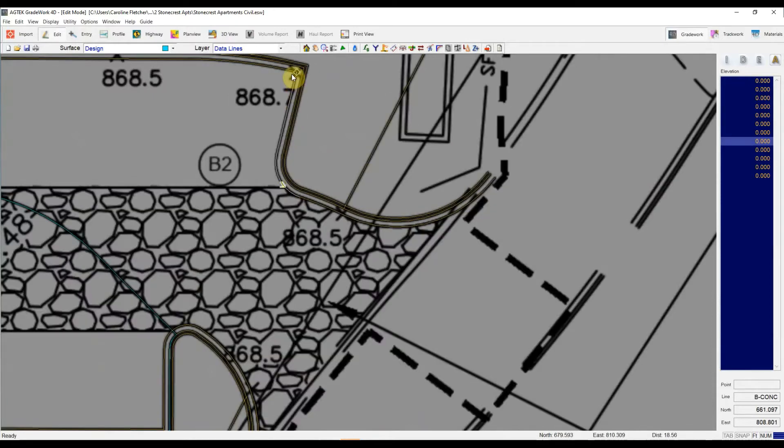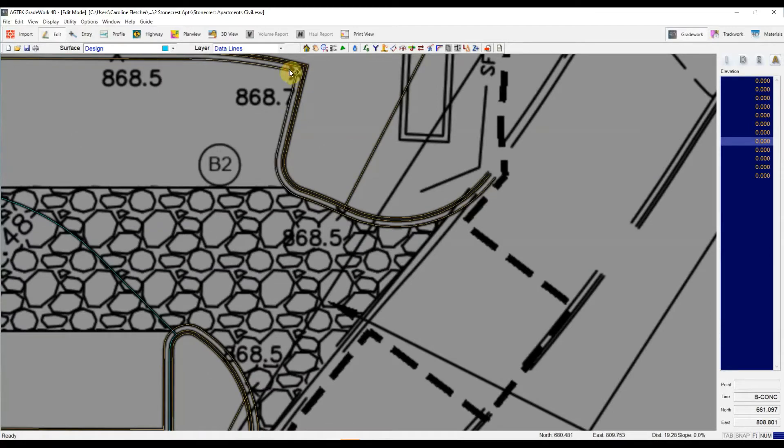So if I started typing in these point elevations, this 868.5, this 868.7, I'm creating more work for myself because I've got to type it in at the end of this line segment and then at the beginning of this next line segment. So I want to join these up before I start elevating.